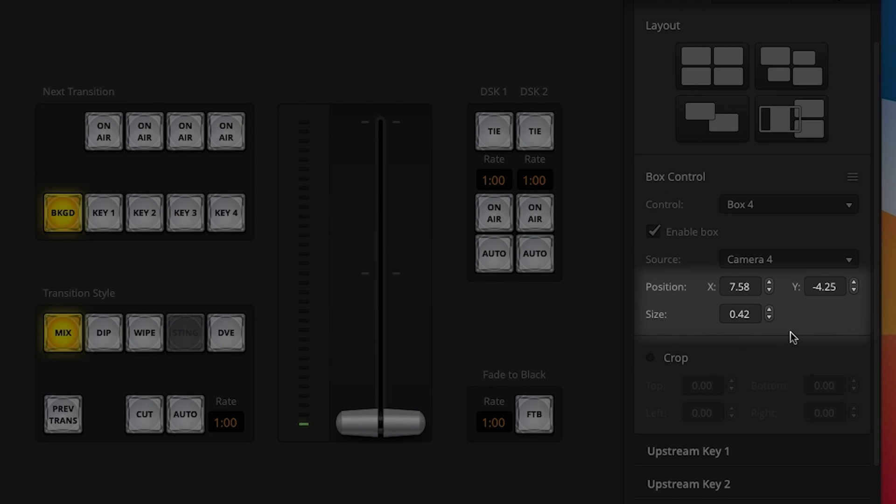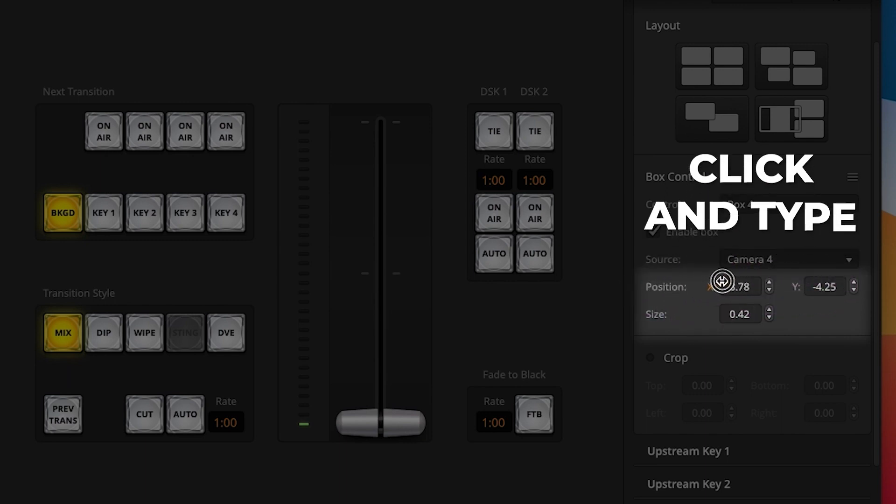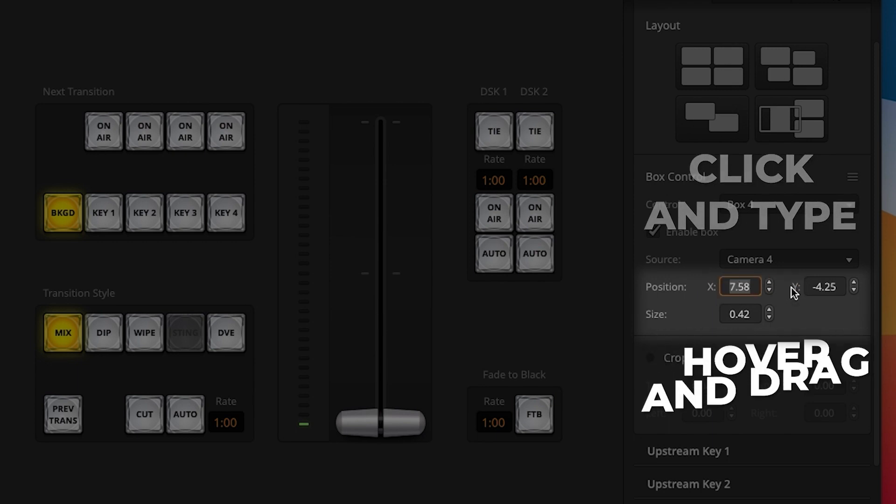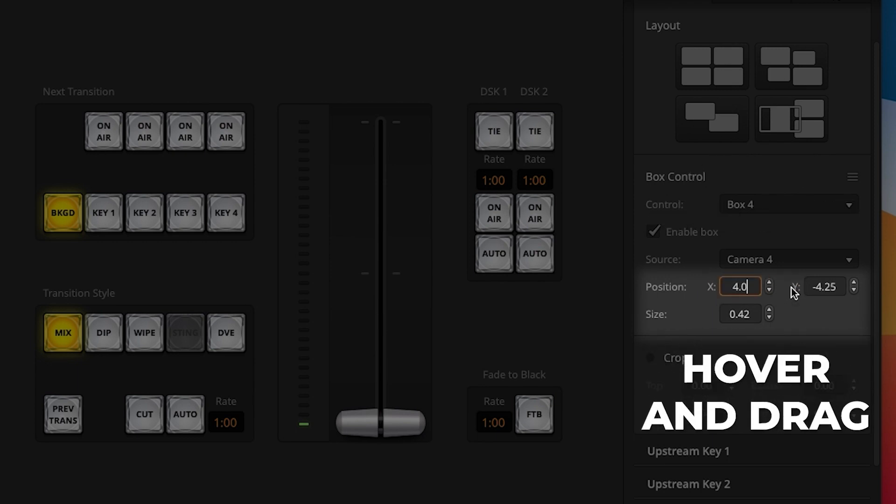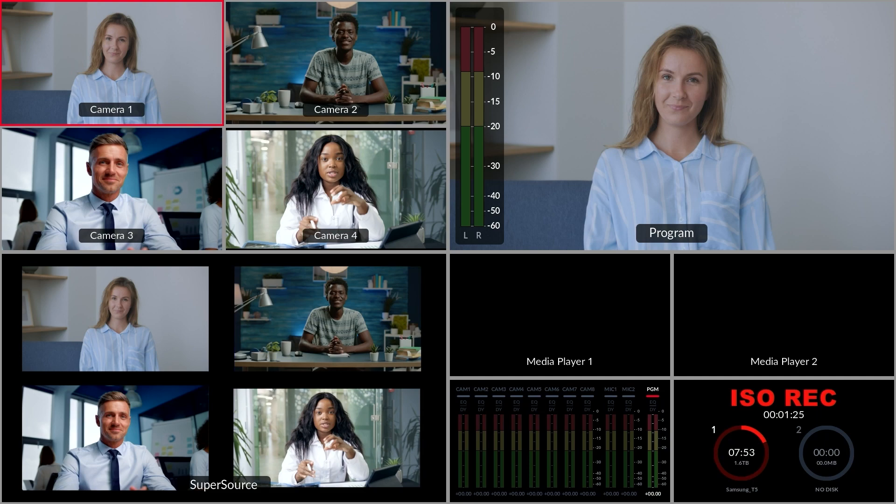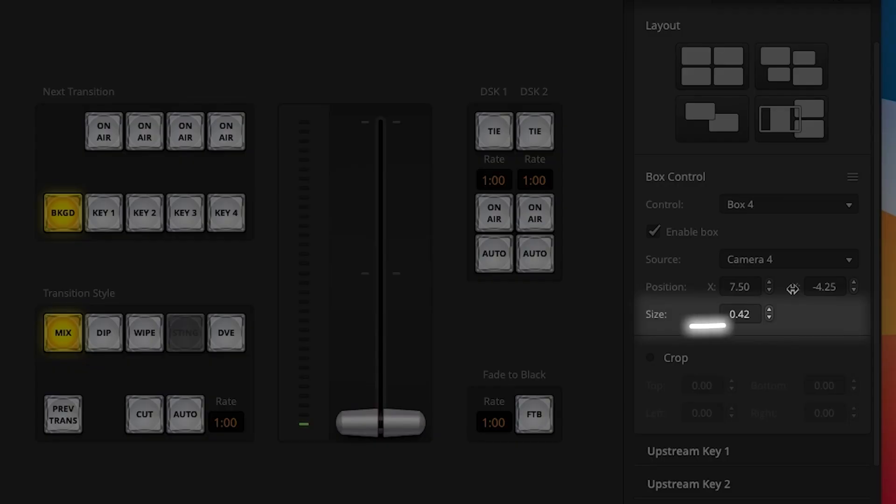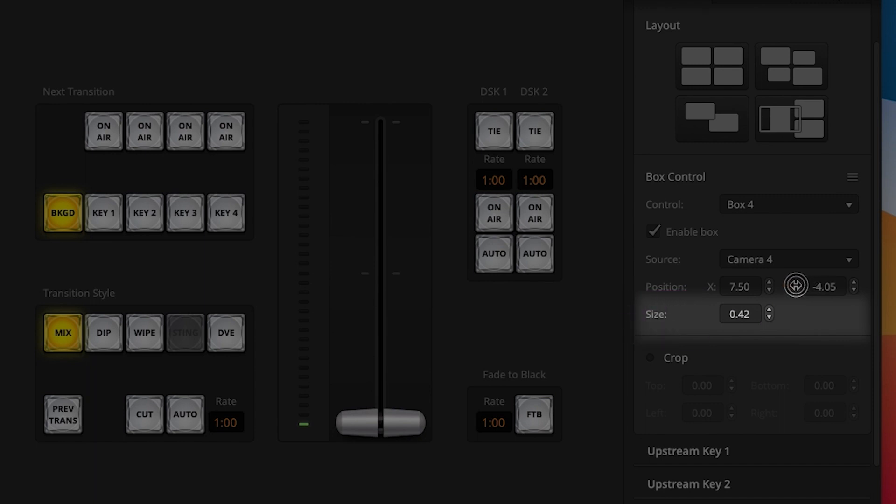From here, you can individually move and resize the boxes around on screen using the position X and Y settings. You can click inside the box, type a number and hit enter, or hover your mouse cursor over the X or Y, then simply click and drag left or right. You can see here as I do this, my box moves around on the screen. I can resize my box with 1.0 being 100% of the screen size, all the way down to a teeny tiny box.